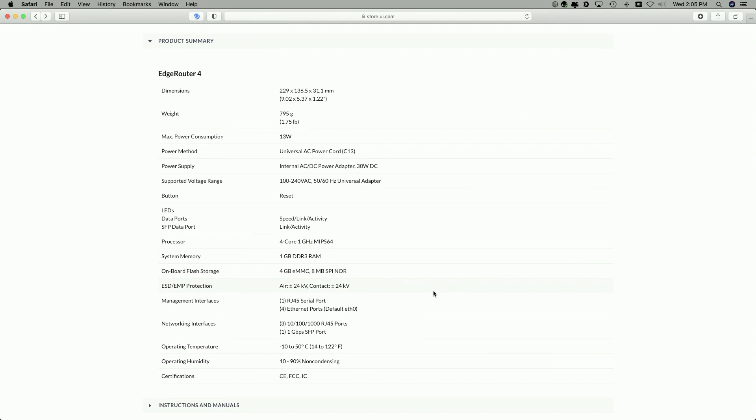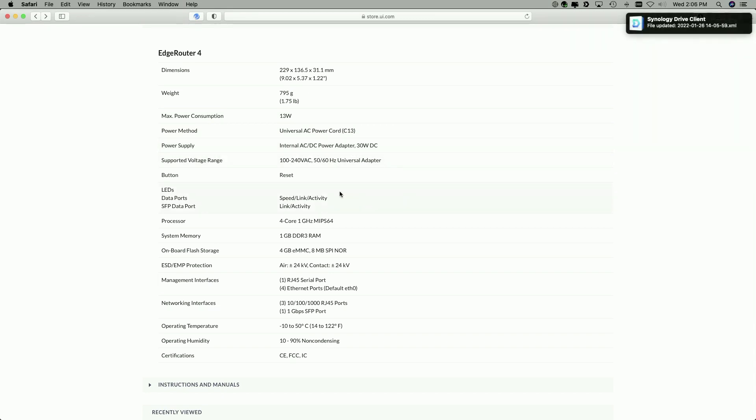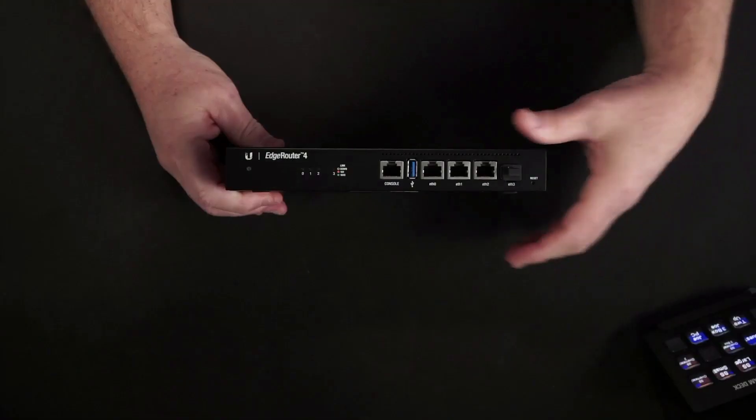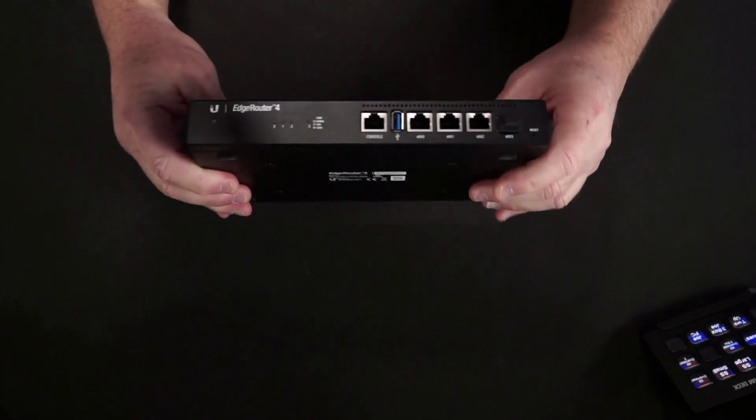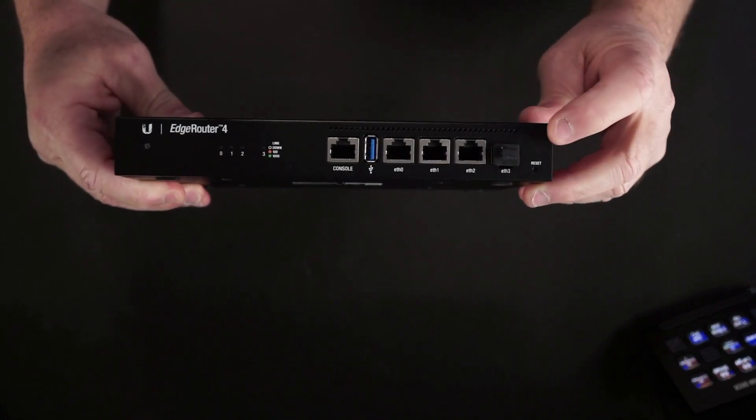Looking at the product summary, let's take a look at the dimensions. I said it was about 8 or 9 inches. It says 9.02 by 5.37 by 1.22. So I was close. The weight, 795 grams or 1.75 pounds. Maximum power consumption, 13 watts. It comes with the power cord. The right-angled cord, which is cool. The power supply is internal. Power adapter, 30 watts DC. I did not mention the reset button on the back. There is a reset button. Actually, not on the back. It is on the front. Let me switch back to camera two. The reset button is right here in the corner next to the SFP port. So now that we've taken a look at the unit itself, and we've taken a look at the specs on UI's website, let's go ahead and get this configured. Give me a second to get it powered up, and we'll be right back.